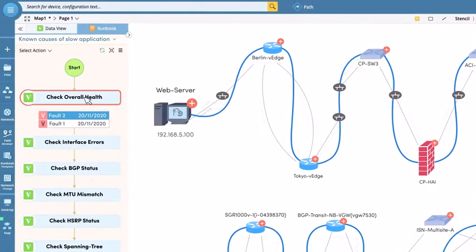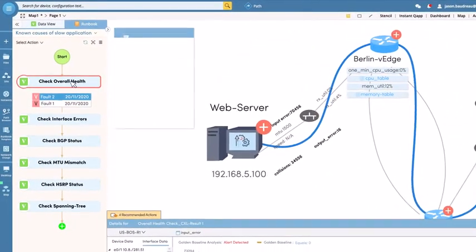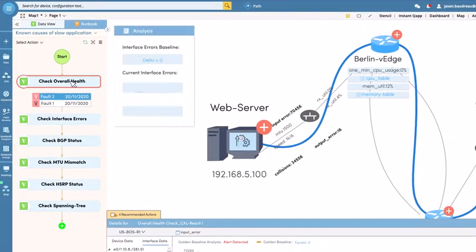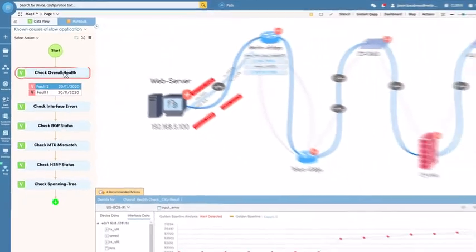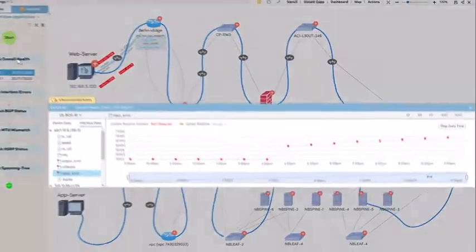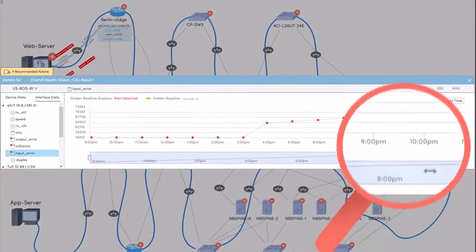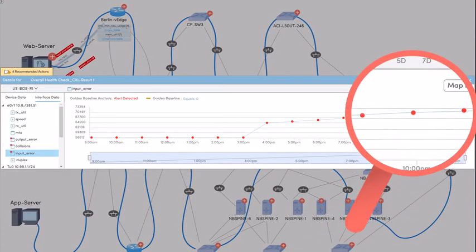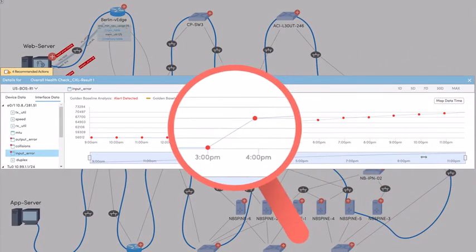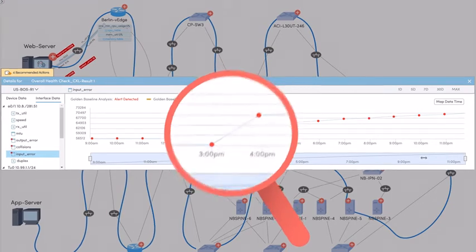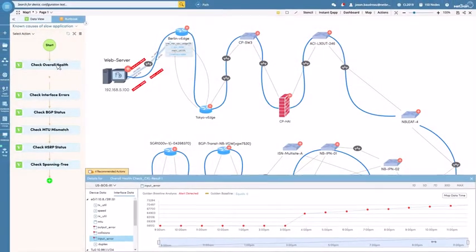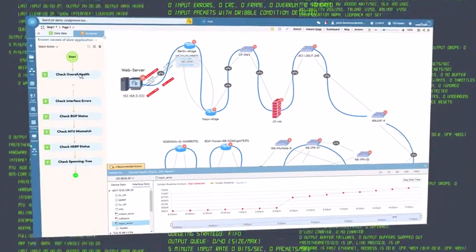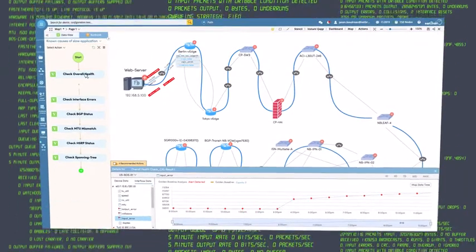Auto-discovery of network intent leverages the system's understanding of how the network should perform to guide the diagnosis. To flag anomalies within the network, that intent data is compared against live network data and data captured from the moment the slow app was reported. This data-driven approach is more predictable and effective than typical intuition-based troubleshooting.